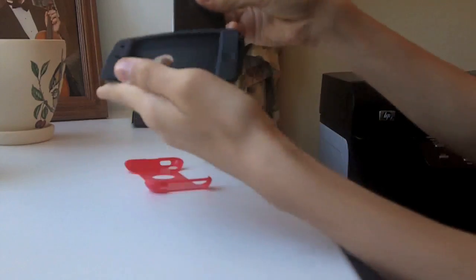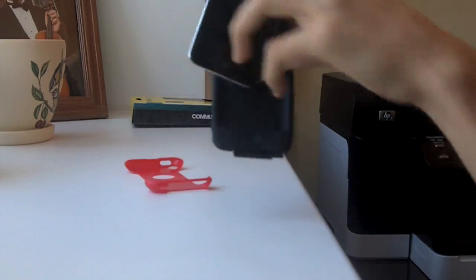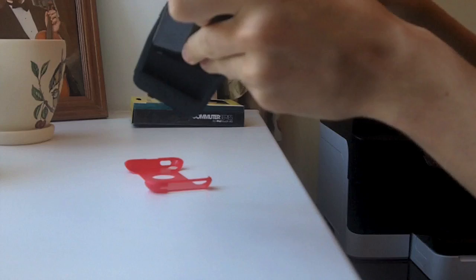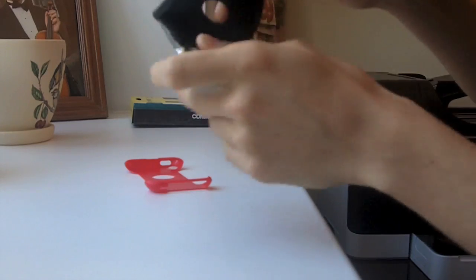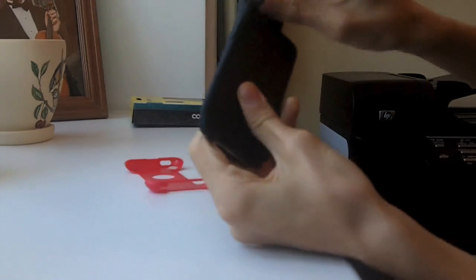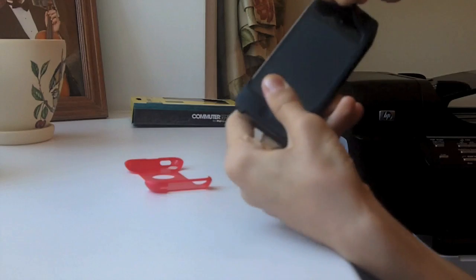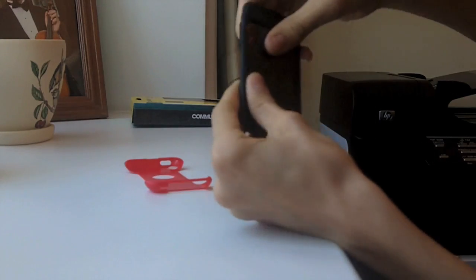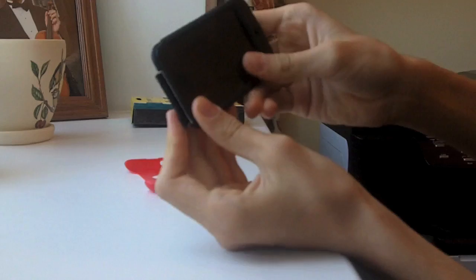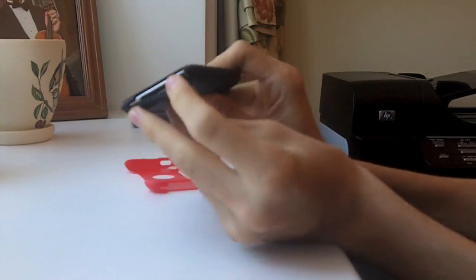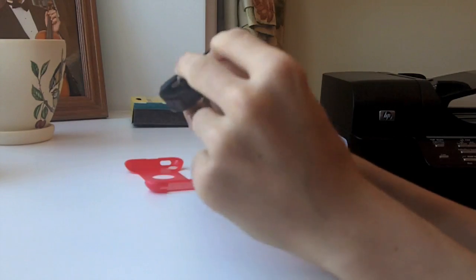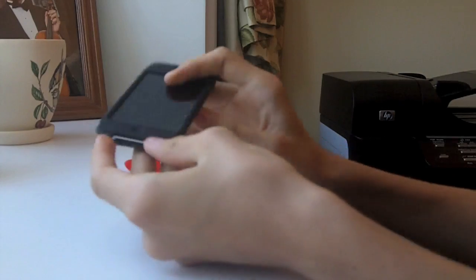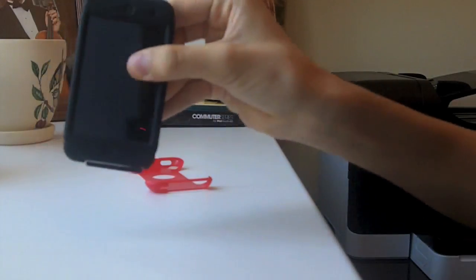So the first thing you want to do is take this and slide the iPod in, bottom first, into the bottom of the case. And just kind of stretch the top over. Like that. And just make sure everything's aligned right. And these little flaps you want to put in their holes. There we go. So it should look like this.